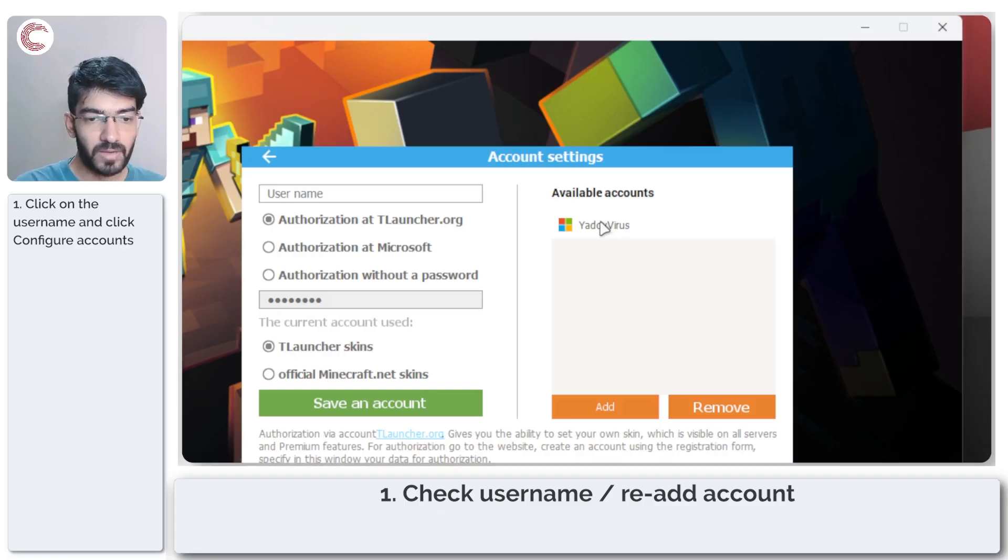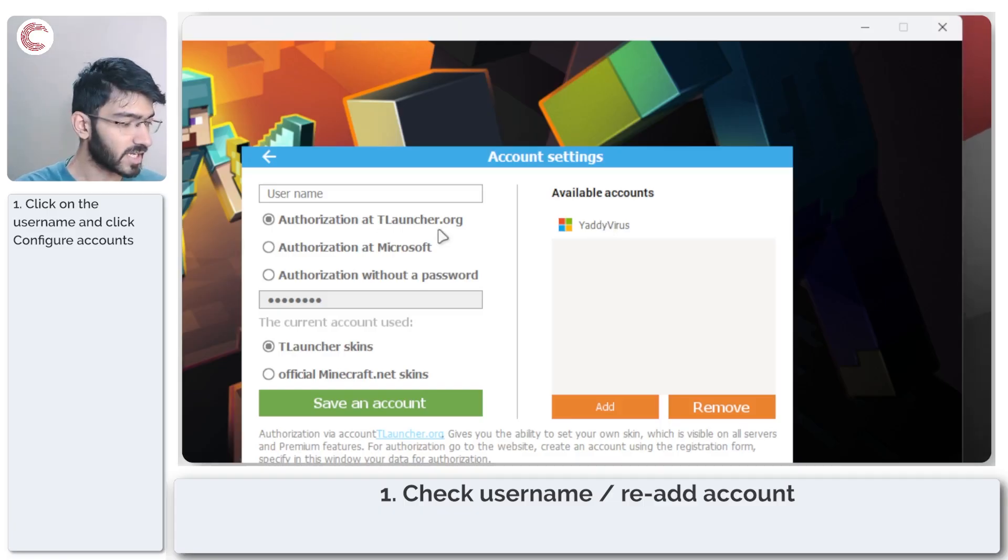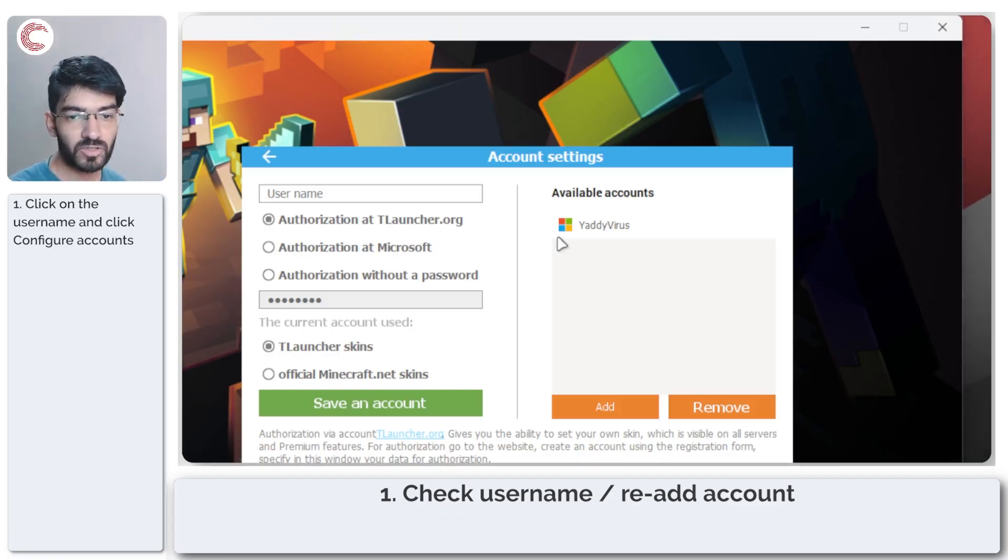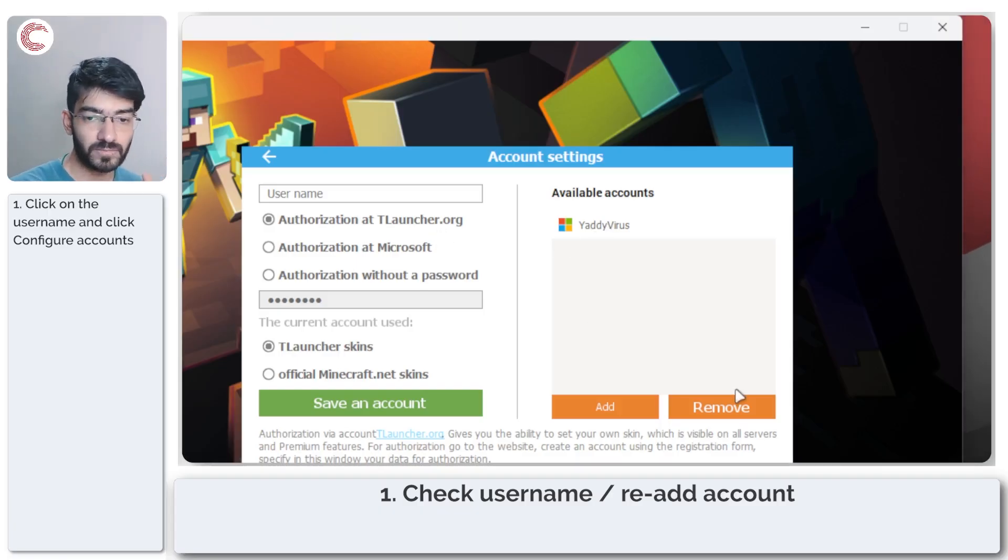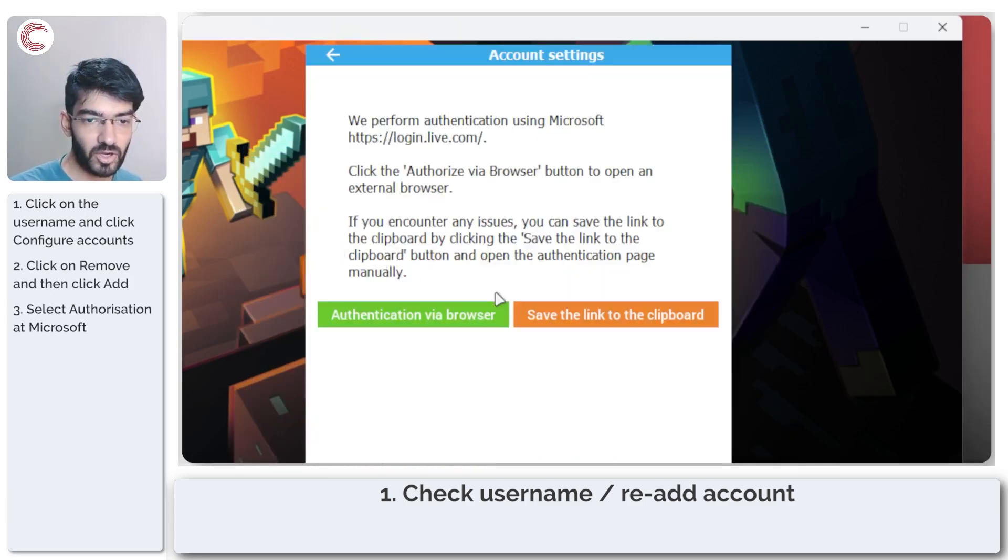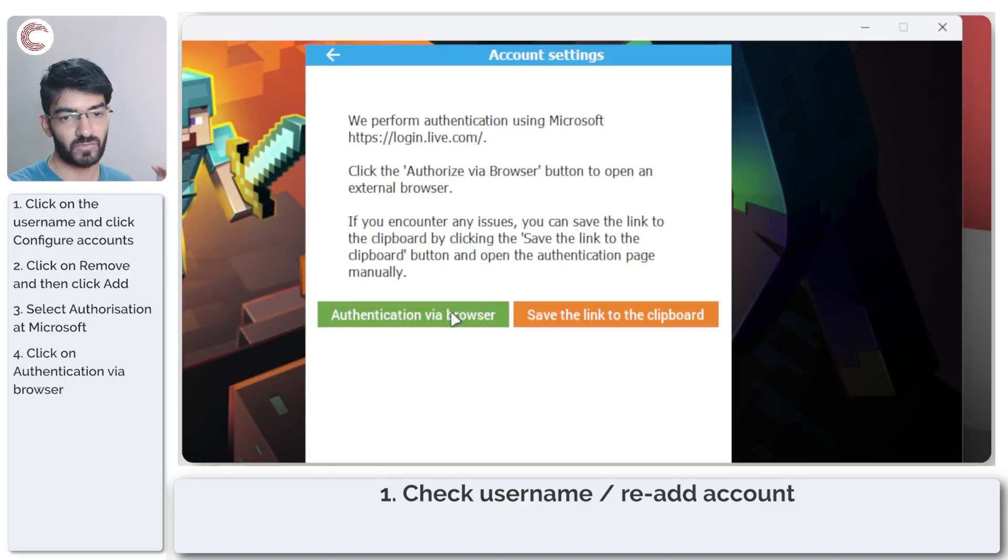Now I wouldn't recommend authorizing at T-Launcher.org because that tends to be problematic in my case. So the best option is to remove your current account, click on add authorization at Microsoft.com and then click on authentication via browser.